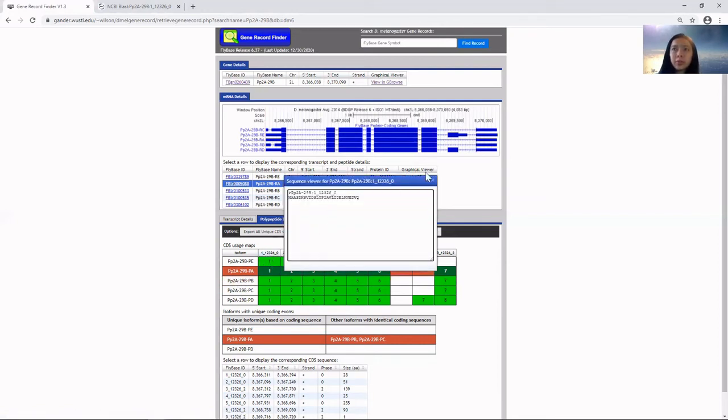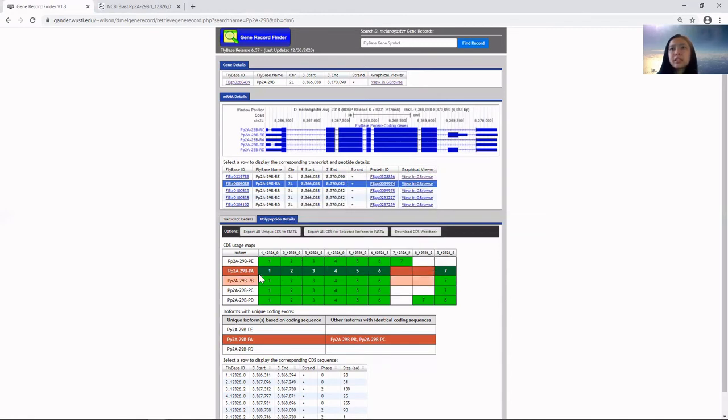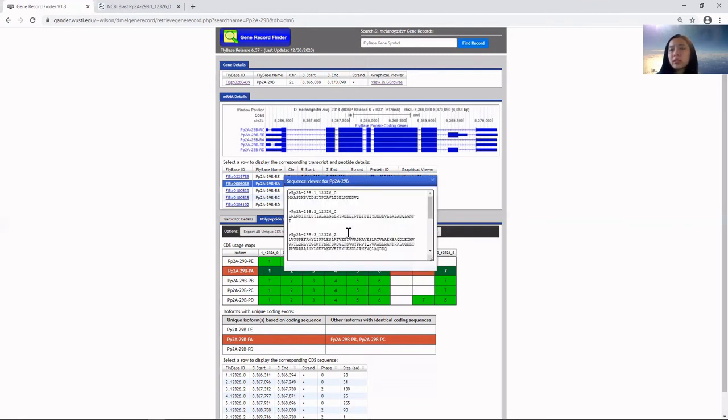To get CDS sequences for the whole isoform, let's say isoform A, you'll click on this and you'll get all the CDS sequences for this particular isoform.